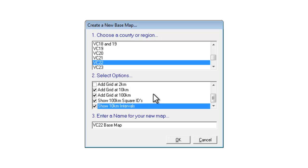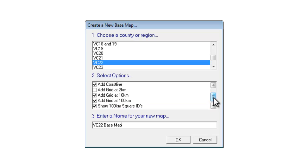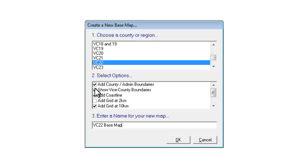In the second box here you can usually leave all the ticks as they are. MapMate suggests what I think will be the best combination for the map that you're creating. However if you scroll up to the top of this list you may want to make some choices about the top three here.